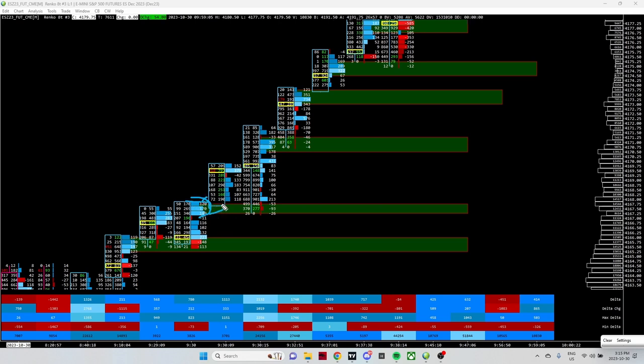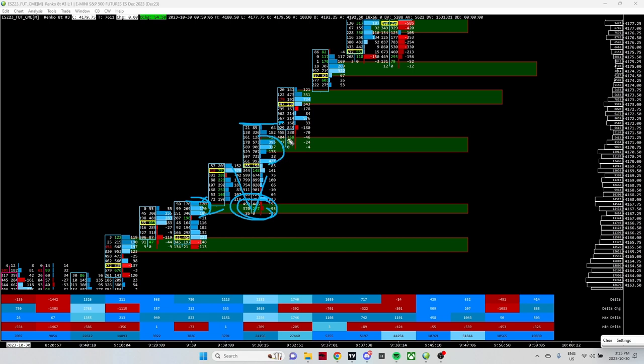What do the buyers naturally want to do? Rebalance the marketplace, catch another bid, and drive the market to the upside. This print closes. We open the next print here. Where are the buyers? Right in this area. What do the buyers naturally want to do?